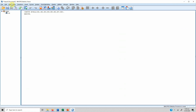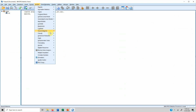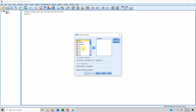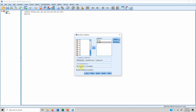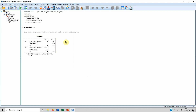The two variables we are interested in are servant leadership and self-efficacy. This is a Pearson correlation, which is already selected. We want a two-tailed test since we do not know the direction of the relationship — if you do know the direction, you can use a one-tailed test. We flag significant correlations marked by an asterisk. Press OK and here are our results.